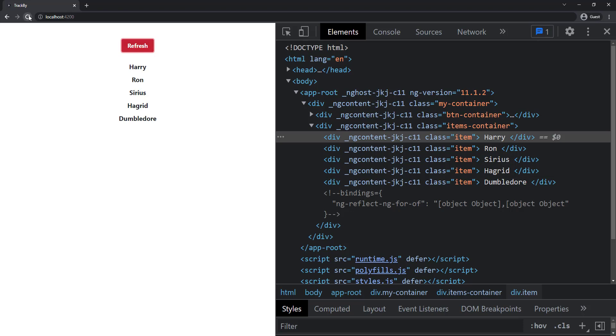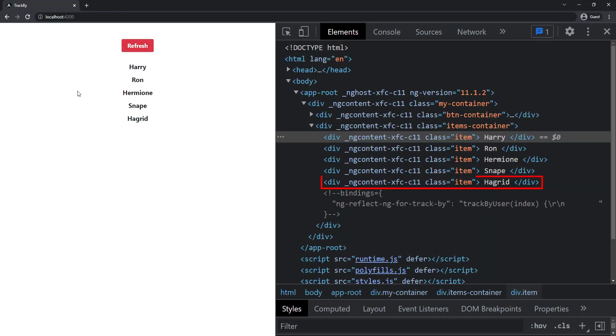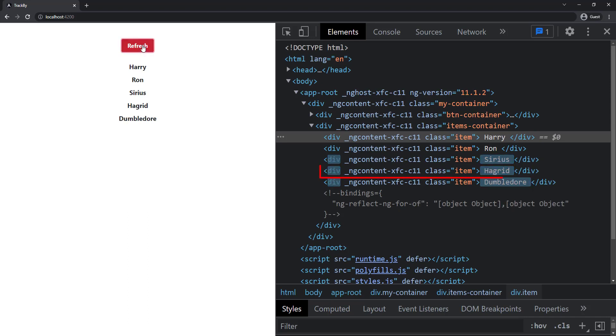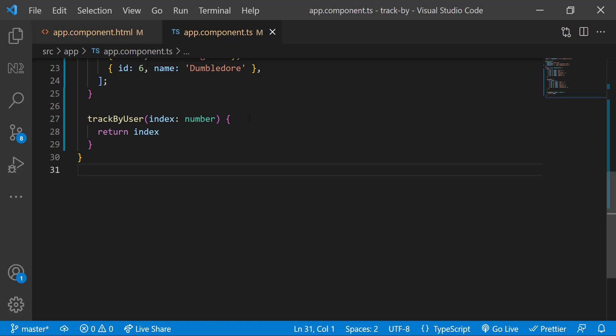Even here, we can see item with ID 5 is refreshed even though it is not changed. That is because when we pass index, all the items below that index will also refresh to check whether there is any change.